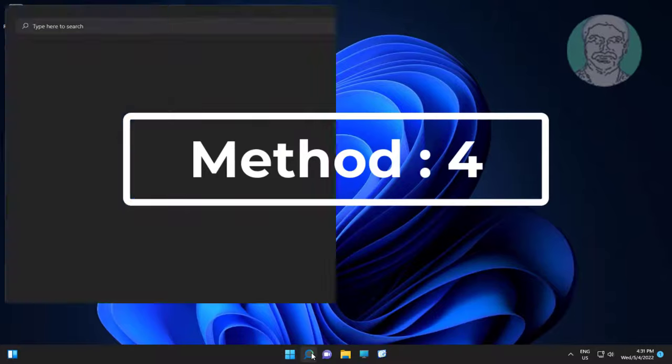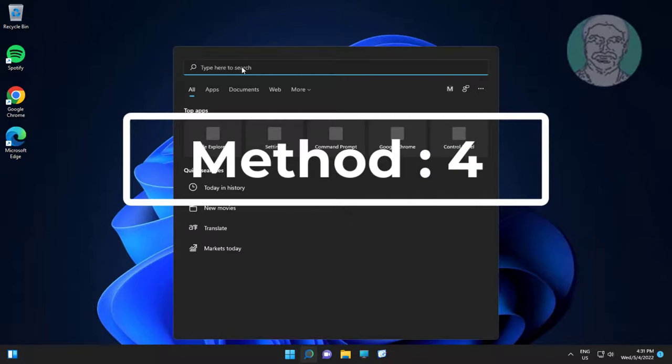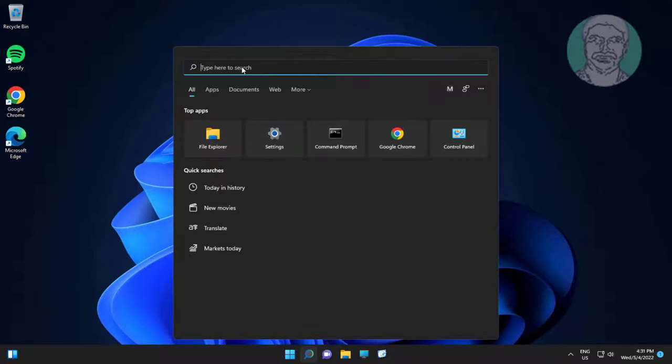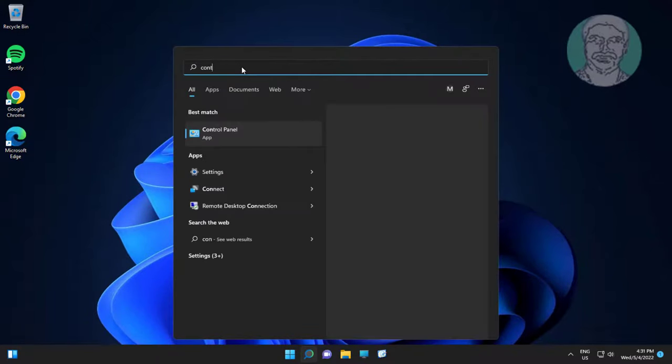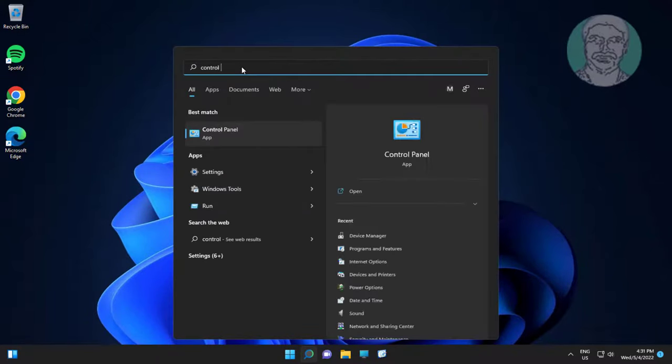Fourth method is type control panel in windows search bar, click control panel.